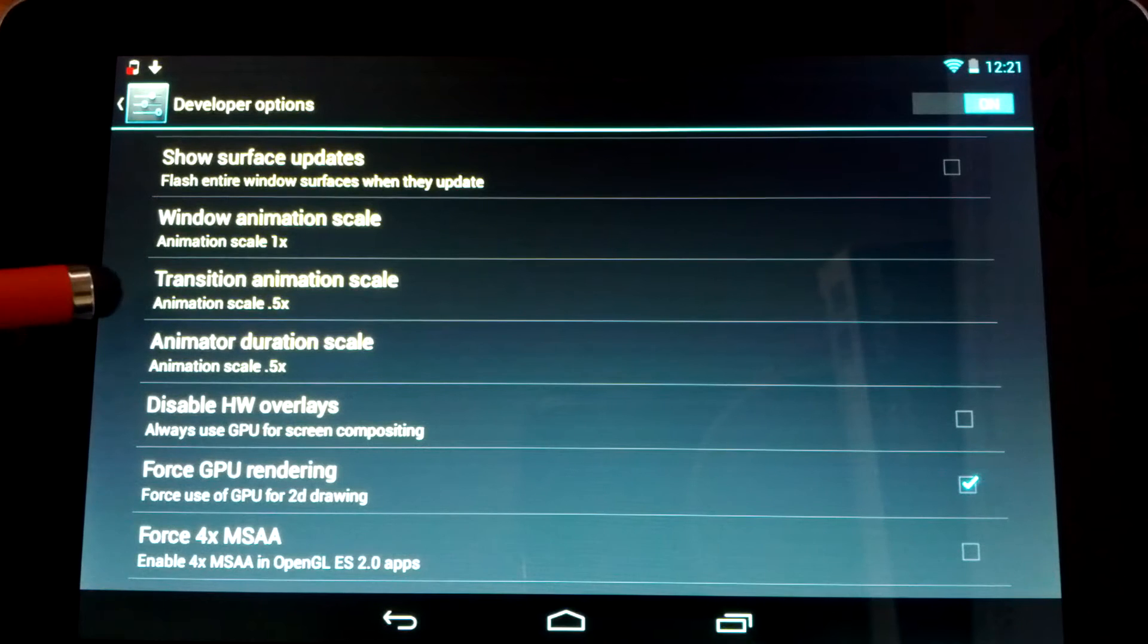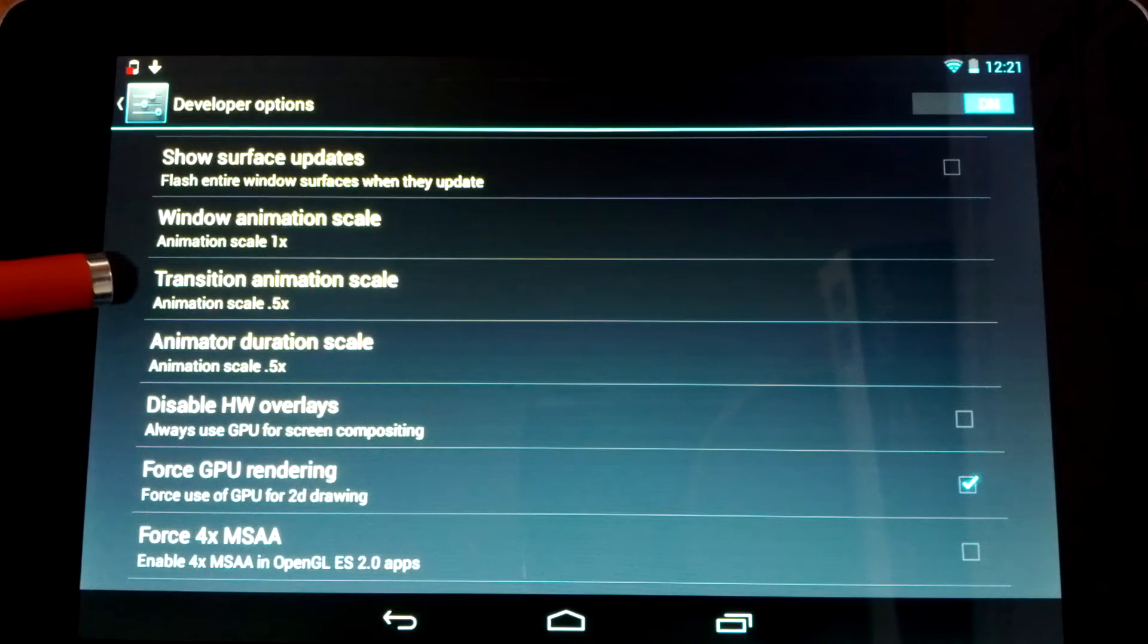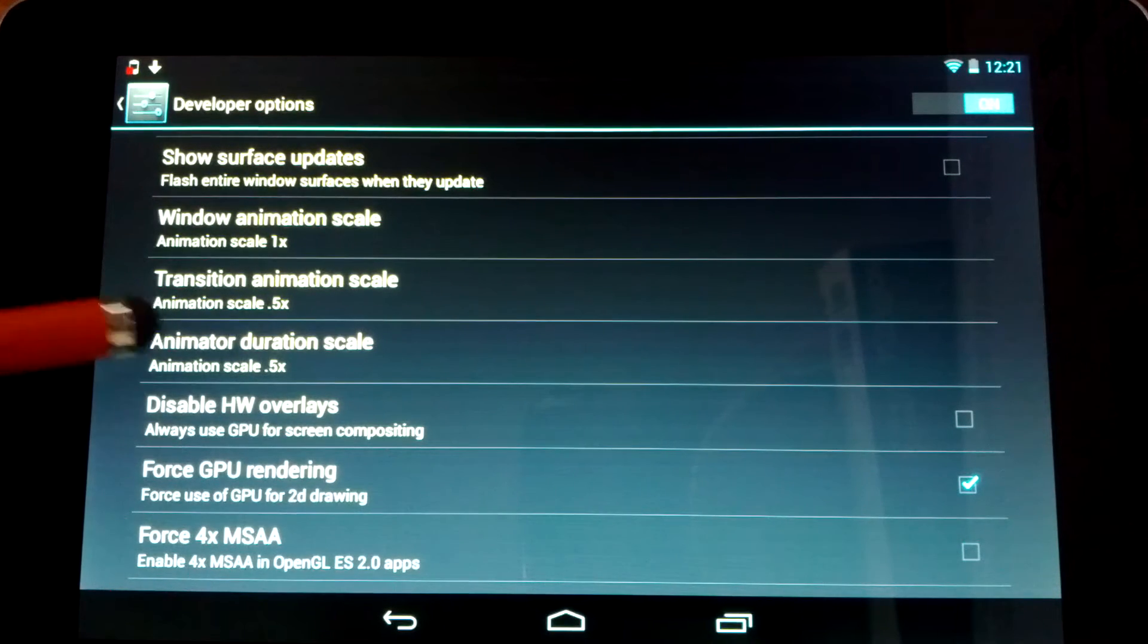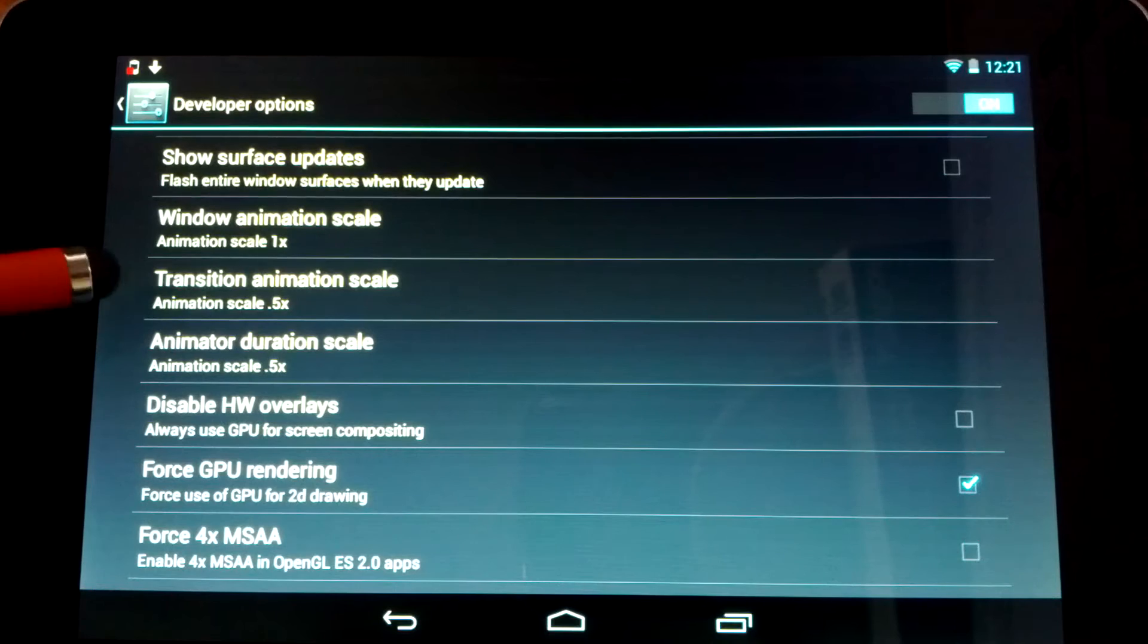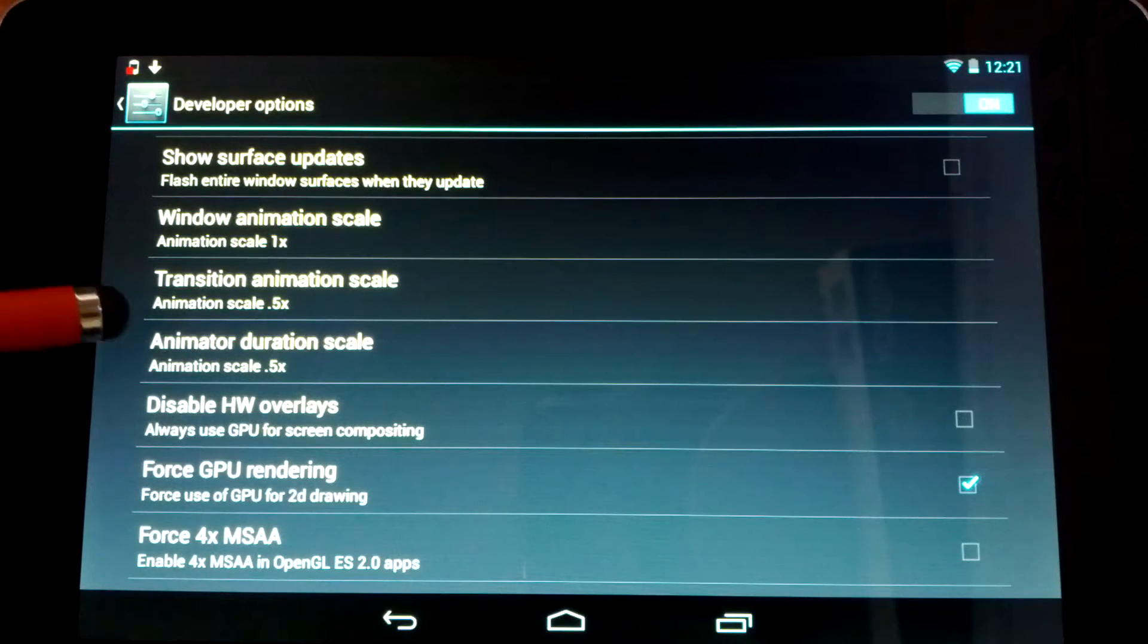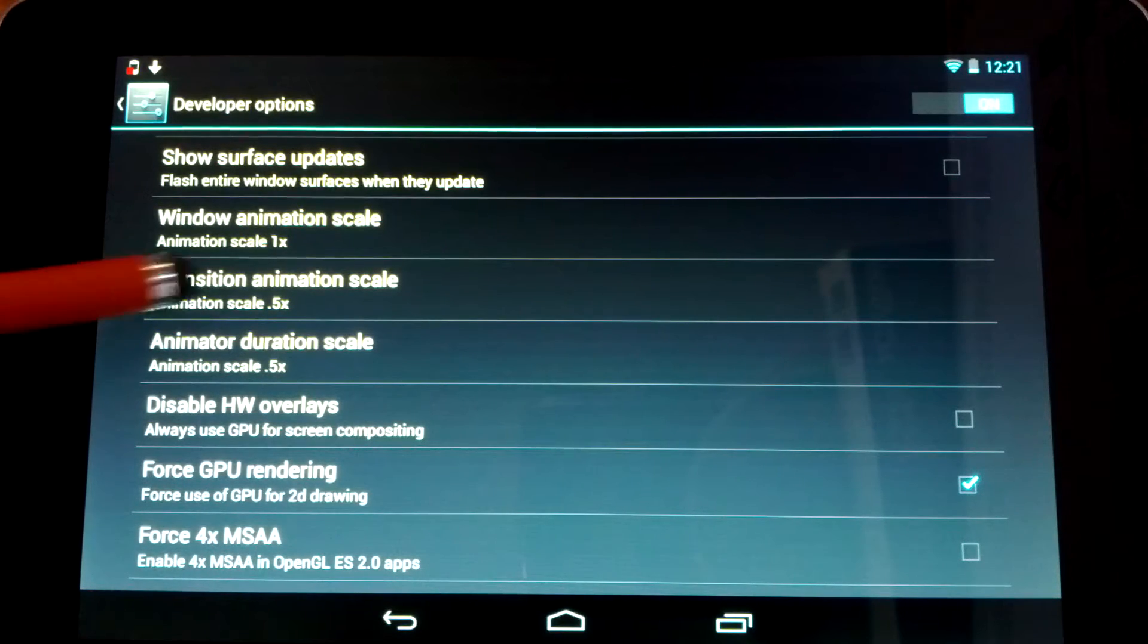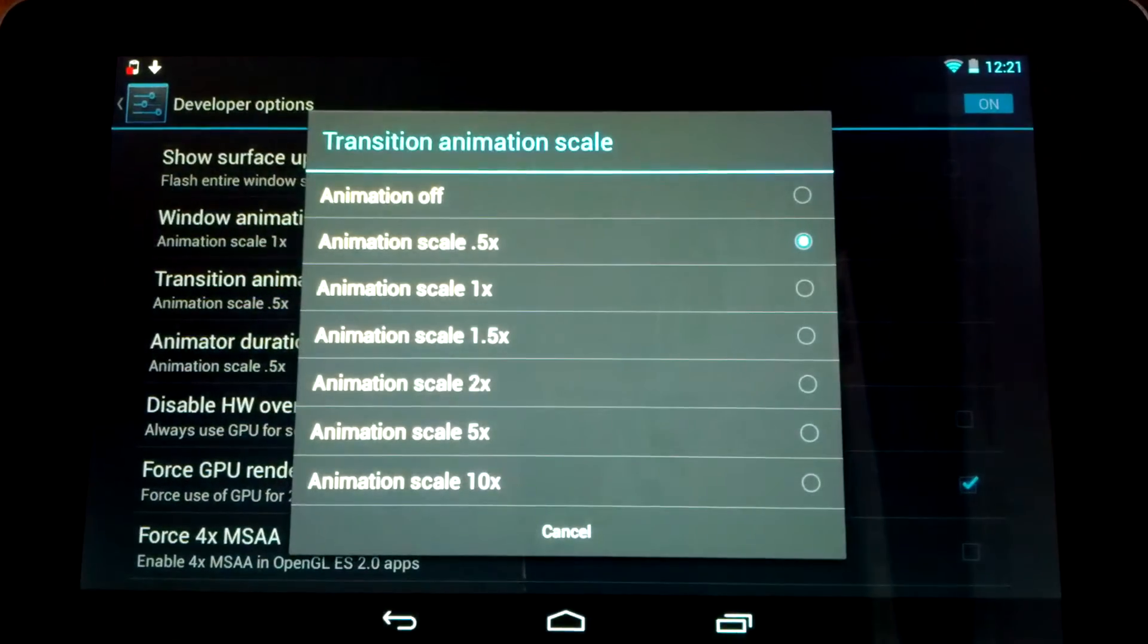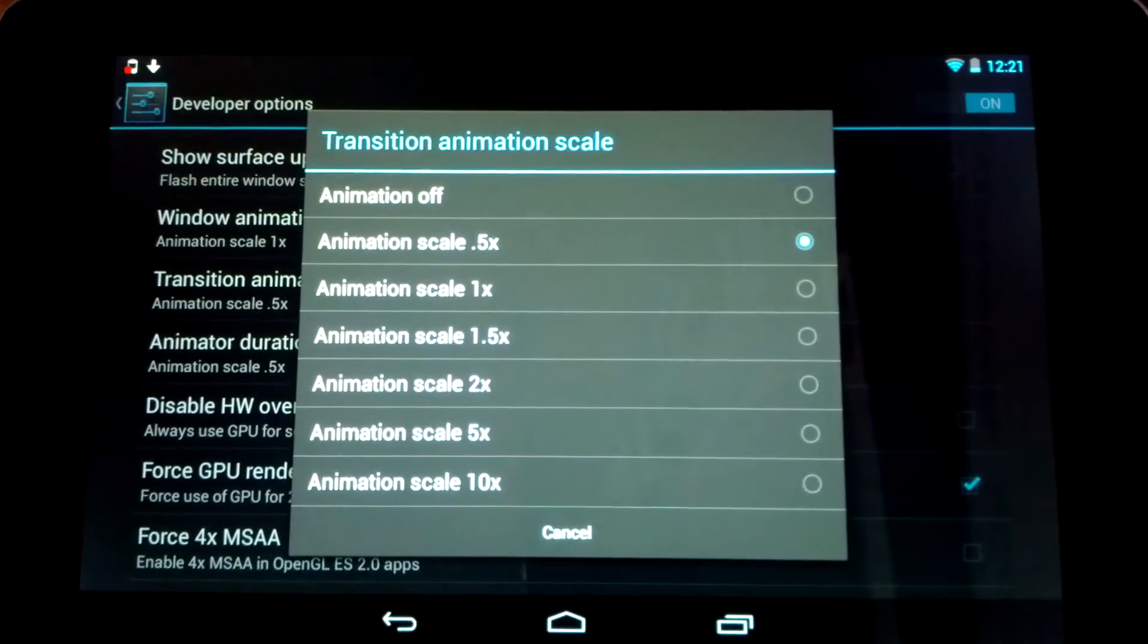The first is Transition Animation Scale and Animator Duration Scale. I put both of those onto 0.5, and what that does is just cut the animations in half.